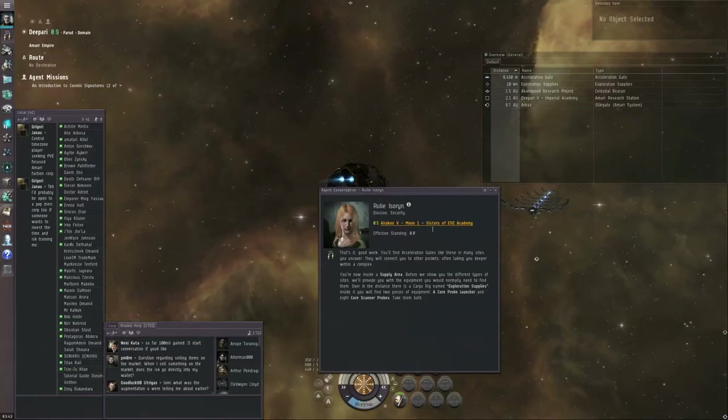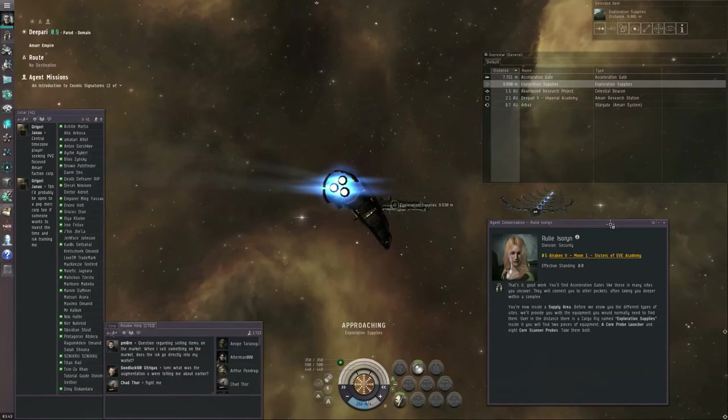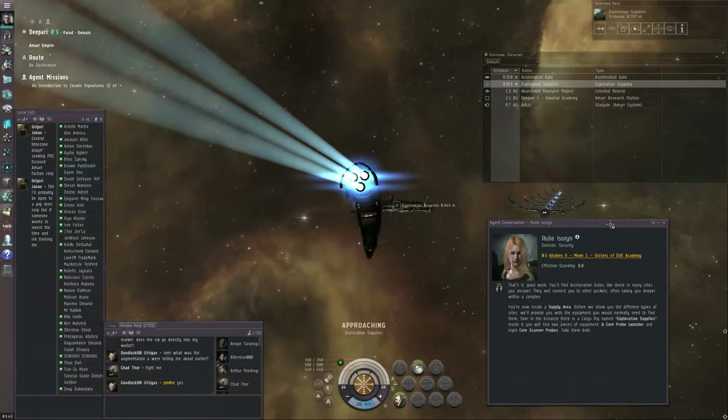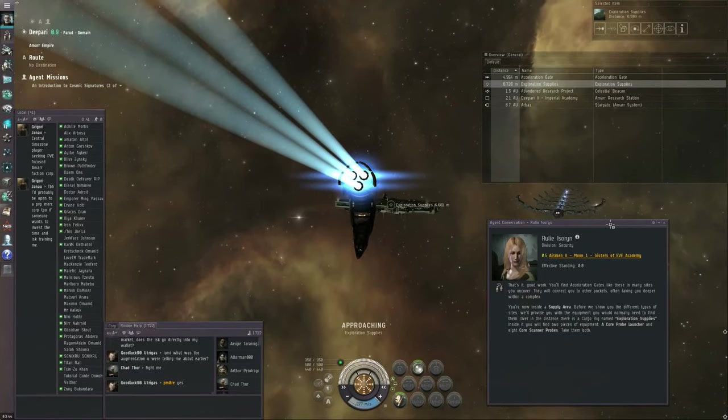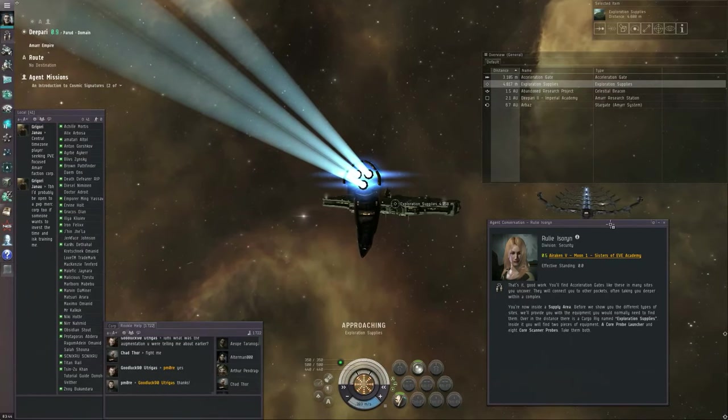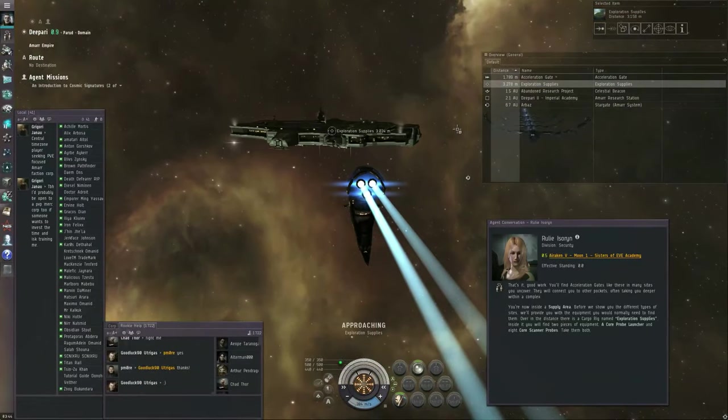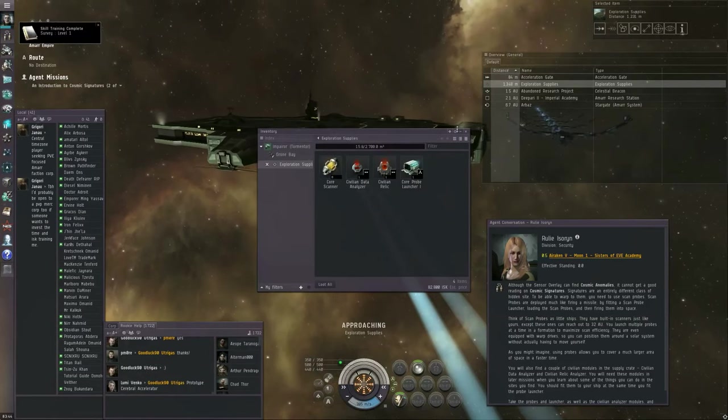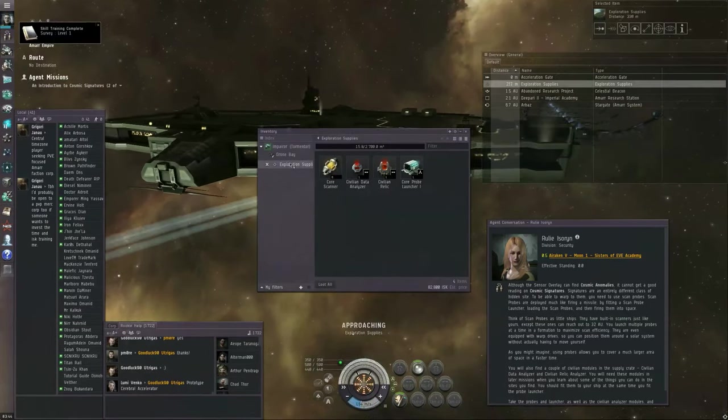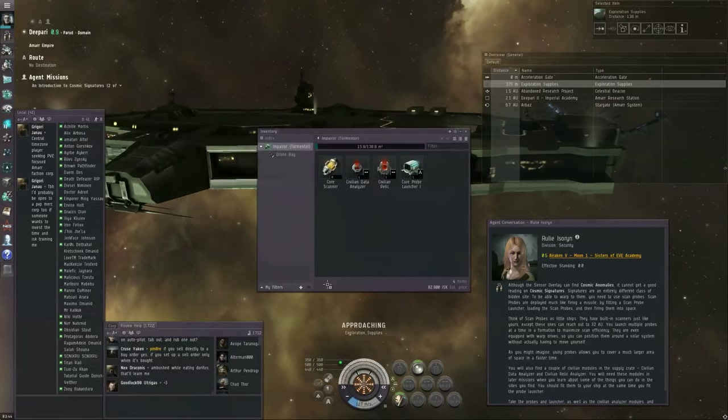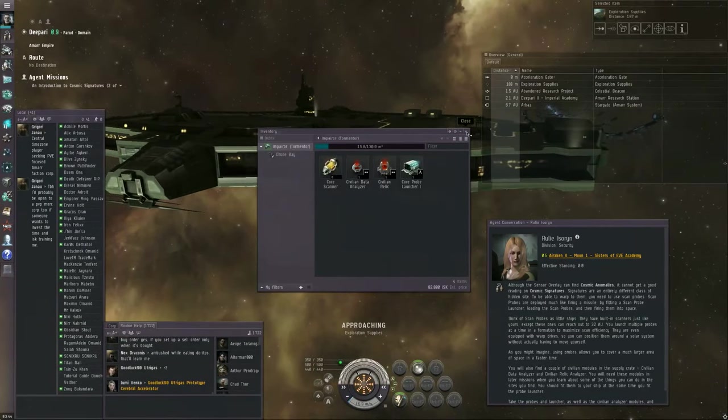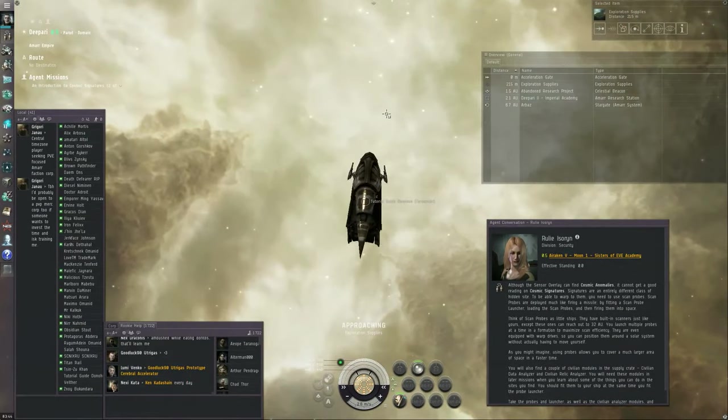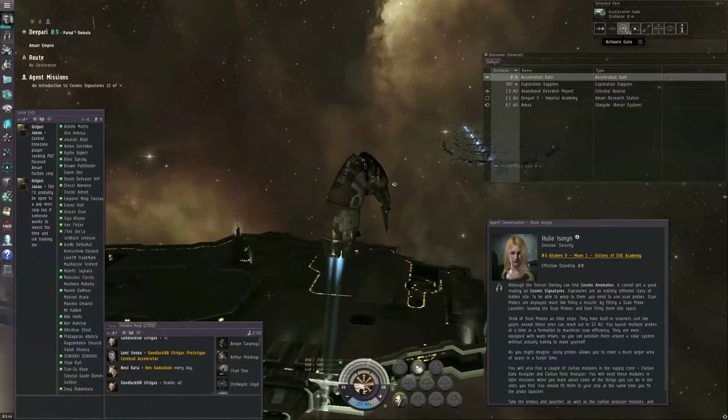Finding Cosmic Anomalies, you've already done. But if you're going to find Cosmic Signatures, you're going to need specialized equipment for that. You're going to need either Core Probes or Combat Probes. Core Probes are better at it than Combat Probes. So Core Probes and a Core Probe Launcher, at the very least. So, right now we're looking at the Exploration Supplies container. If we loot all, this gets transferred to our ship's cargo hold.